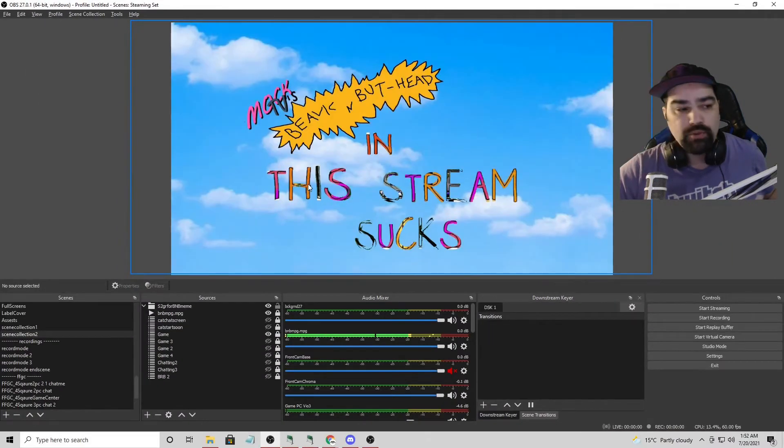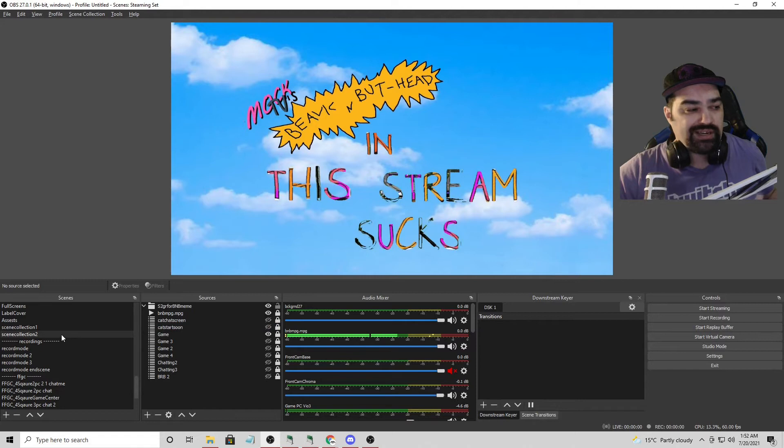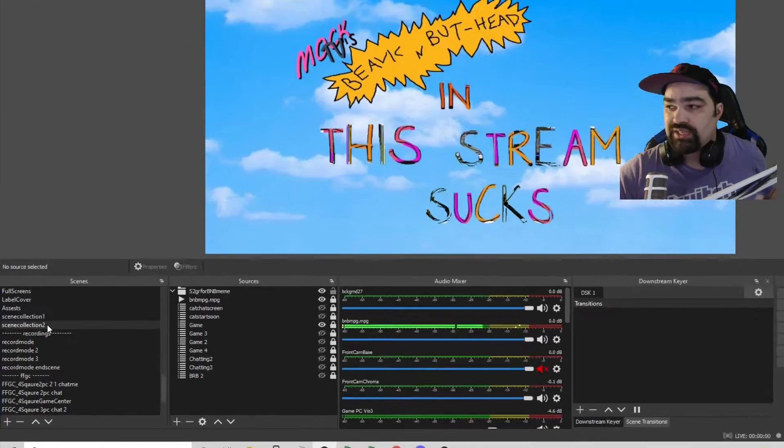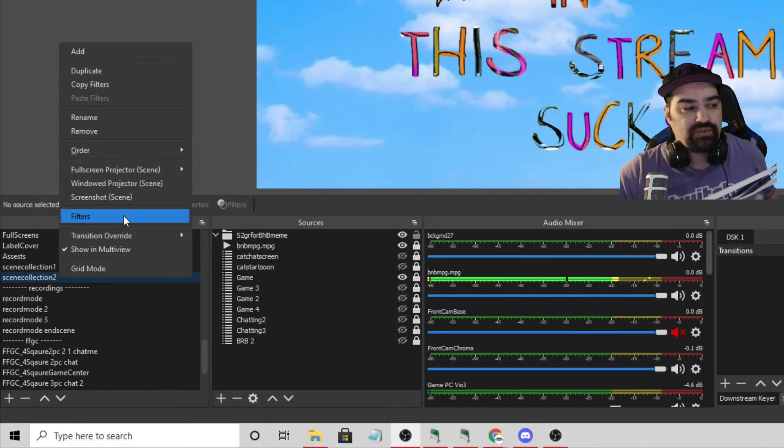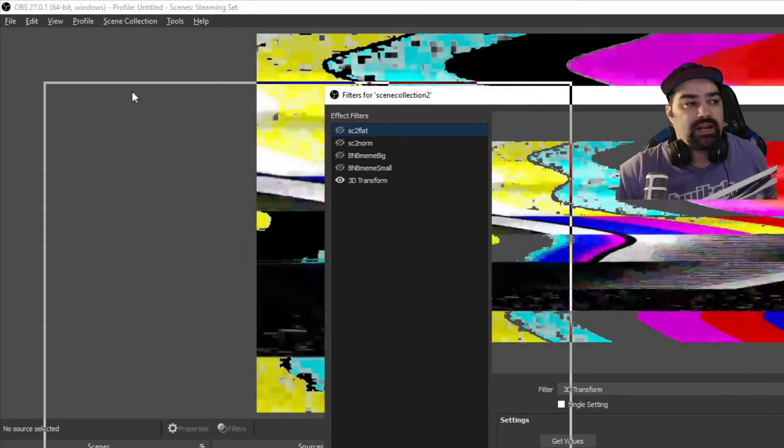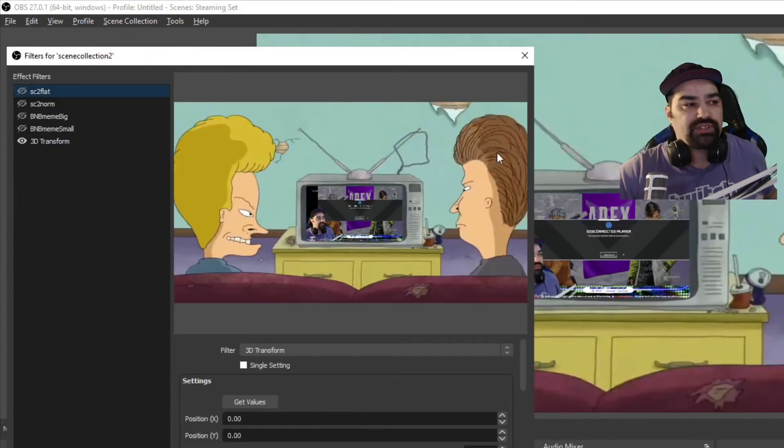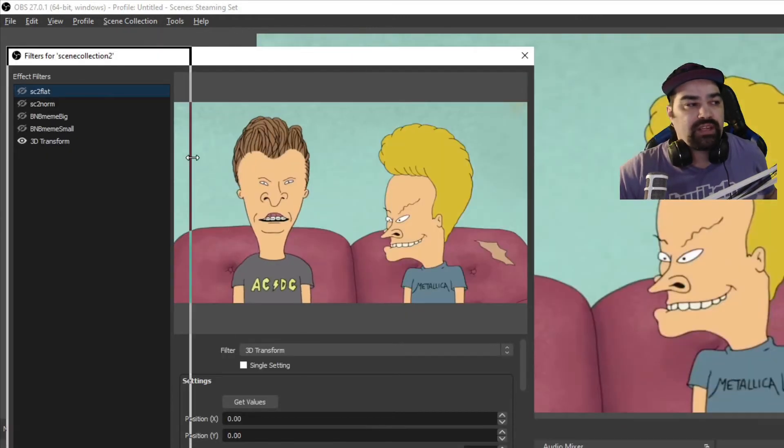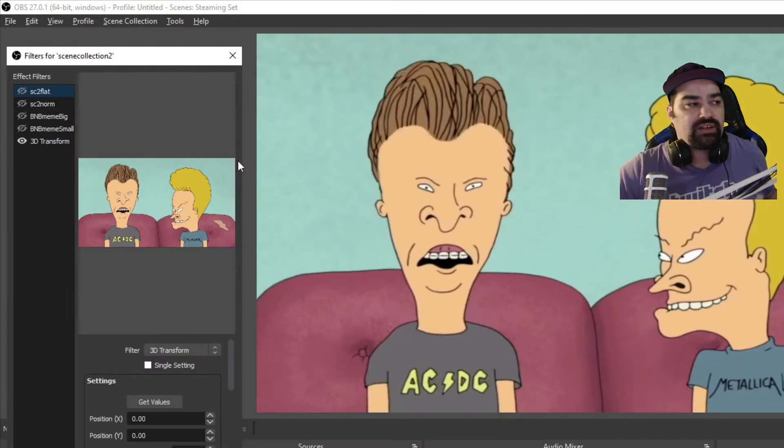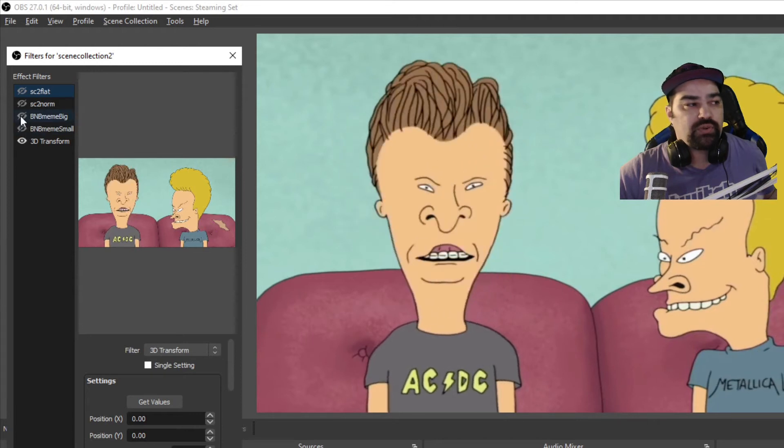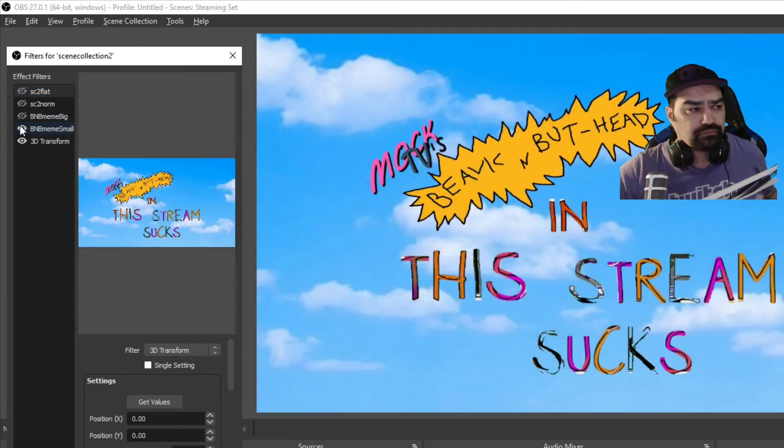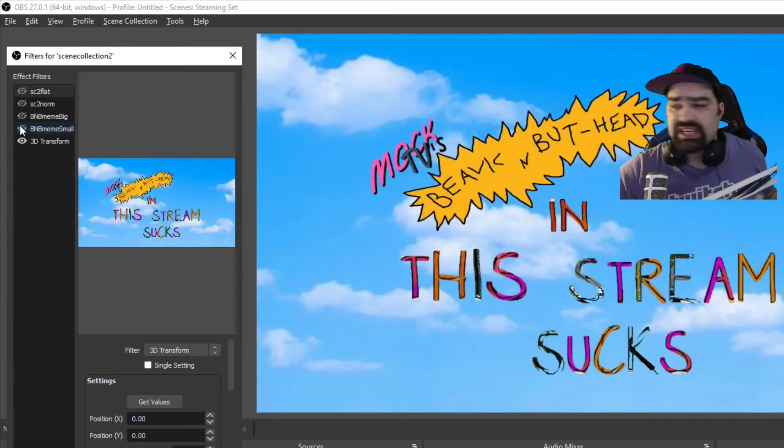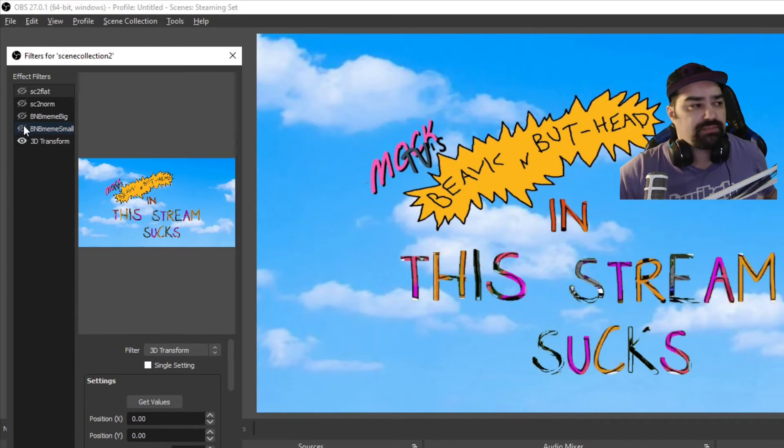But you can see once I go into the scene collection here, I've got these move filters already made for us. These are just the move sources. I'll move it to the side. And the idea here is we're going to use Lioranboard to go from one size to the other size. It's pretty simple on there.